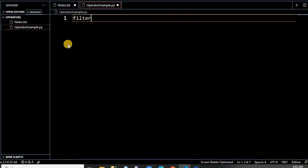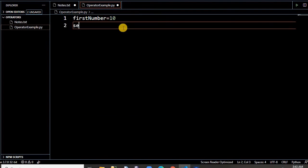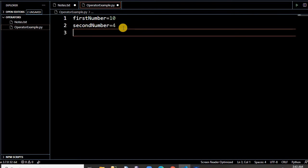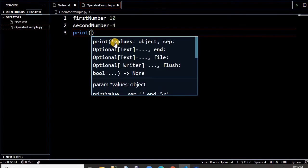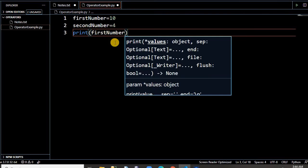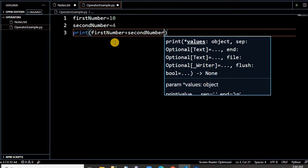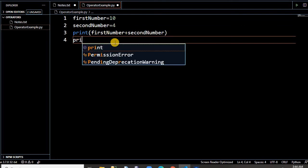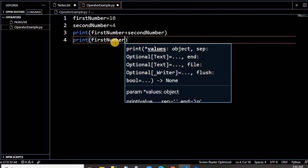Let us take one example. Let us declare first number and second number and then do the operations. Here I am assigning some value — first_number equal to 10. So the equal sign is an assignment operator. Second_number — let us take the value 4. So these are the two variables I have declared. Let us take the first example of arithmetic operators — first_number plus second_number.